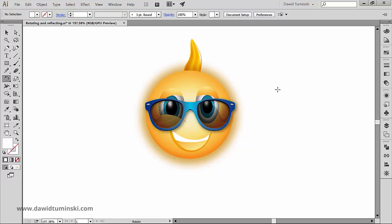What we want to achieve here is to rotate the single ray, copy it at the same time, and let Illustrator do all the heavy lifting for us, and count the right distance between the rays and the right amount of rays we need. So with the single ray selected,